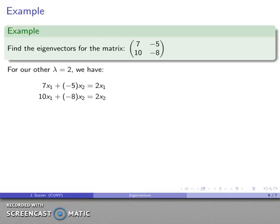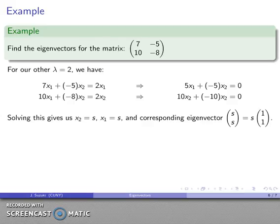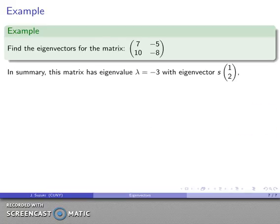For eigenvalue lambda equals two, I drop that into the equation: this matrix times some vector equals two times the original vector. The first component is 2x₁ and the second is 2x₂. Making it a homogeneous system, peeling off the coefficient matrix, reducing, and parameterizing the solution gives eigenvector s times [1, 1].